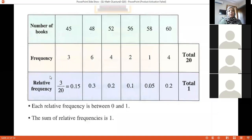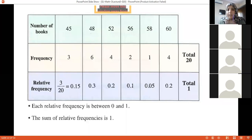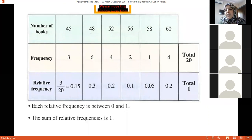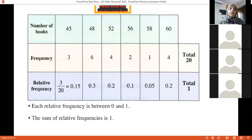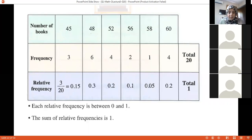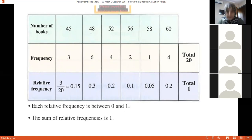To find the relative frequency, we put the number of frequency over the total, so it's 0.15, and so on for the rest. To check the answer, we add all the relative frequencies — they should sum to 1. If you want them in percentage, multiply by 100.